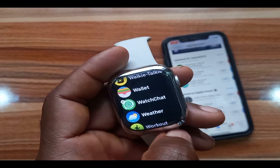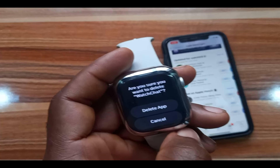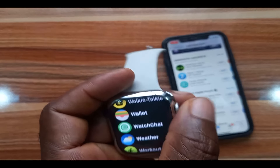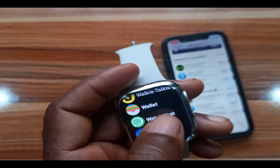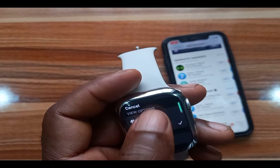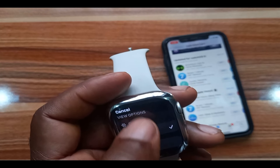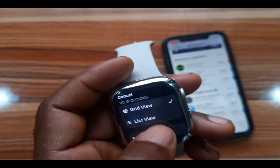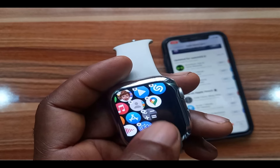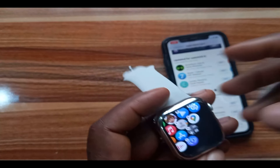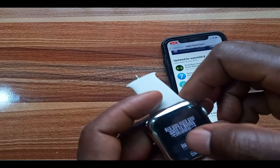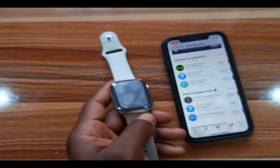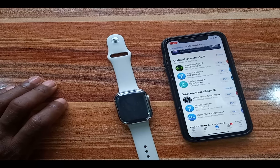Alternatively, you can tap on 'Edit Apps' — you can actually delete the app from the Apple Watch this way too. If you are using the grid view option, here's the app we installed earlier. Tap on 'Edit,' then tap on the app, and if you tap 'Delete' this will remove the app from the Apple Watch.